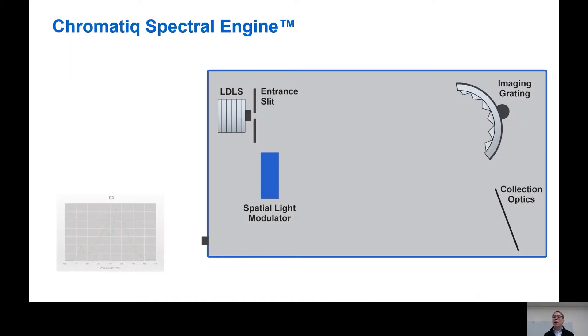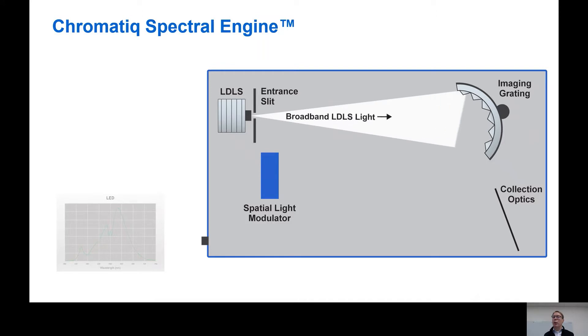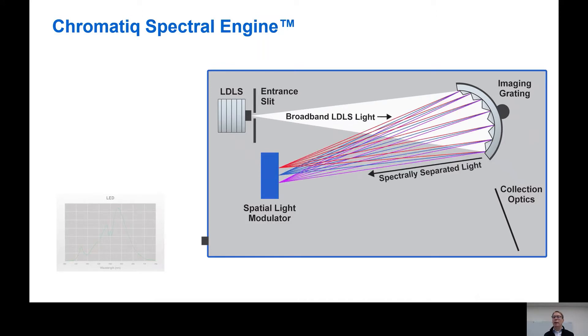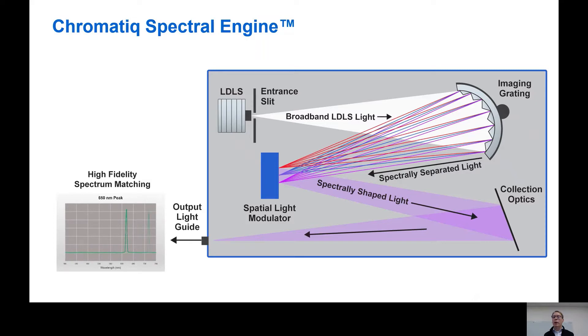The system is built around the high radiance of the Energetic Laser Driven Light Source, or LDLS. Broadband light from the LDLS is first separated by wavelength by the imaging grading. Then the light is shaped to accurately match the desired spectrum. The output can be switched from one spectrum to another very quickly within 100 milliseconds with no settling time.